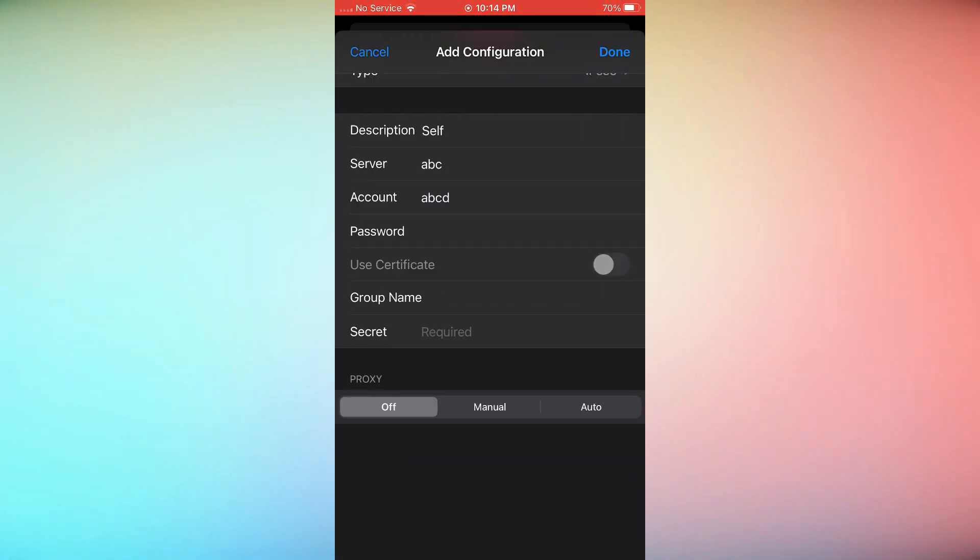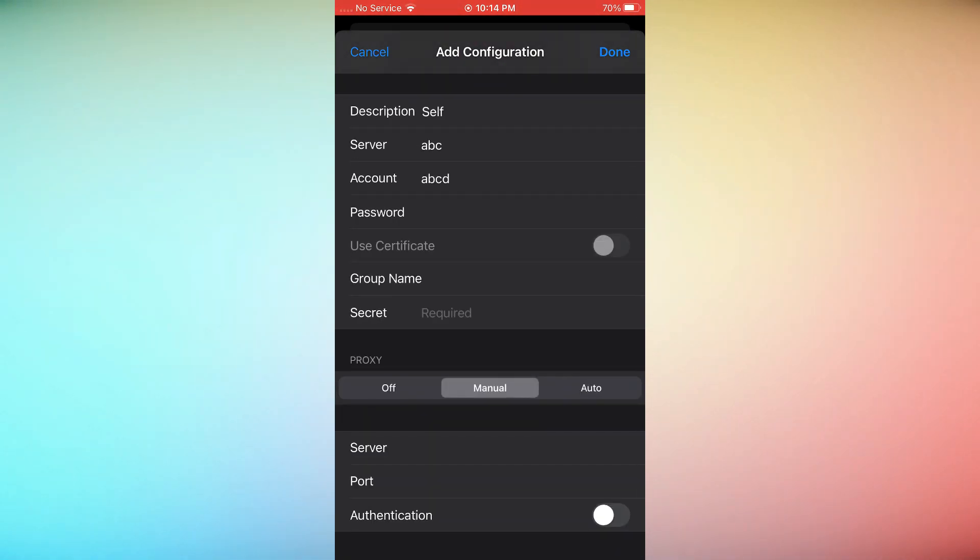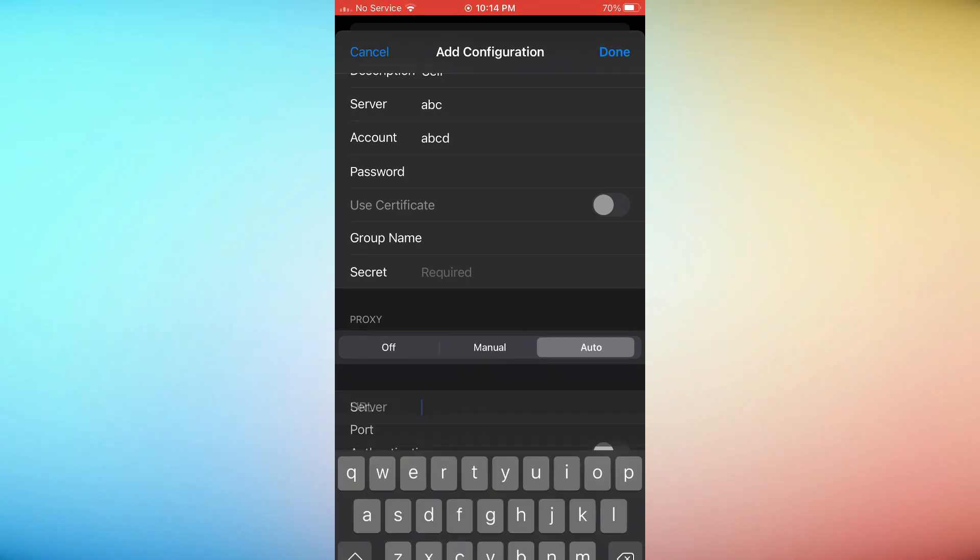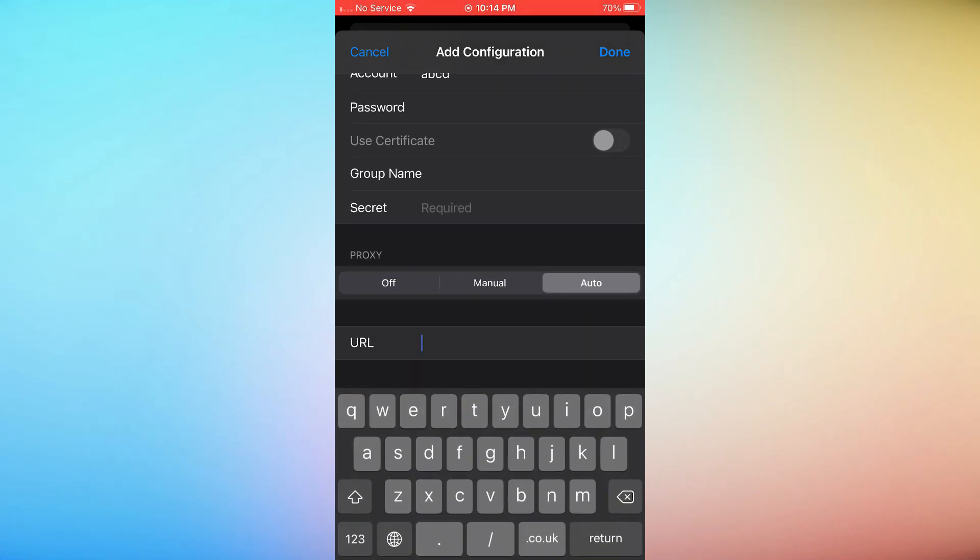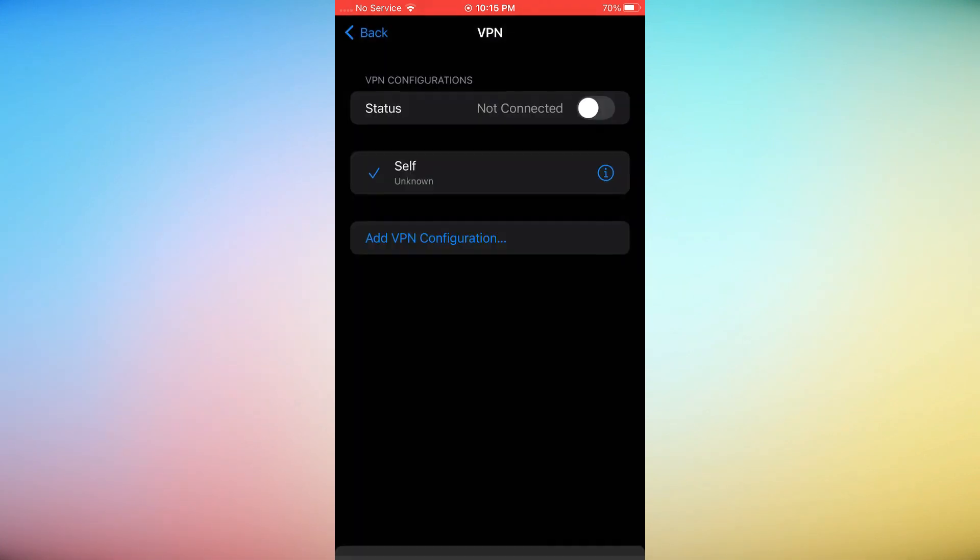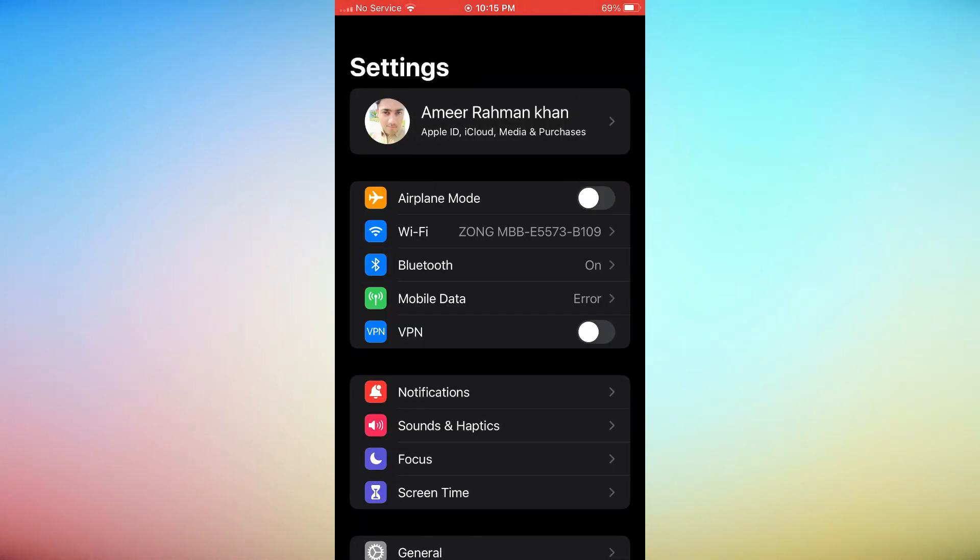Click Manual or Auto to enable your proxy server, if using one. Press Done. Go to the Settings app again.